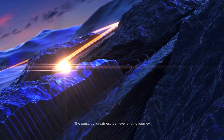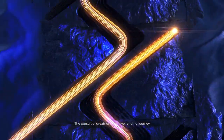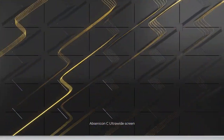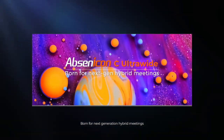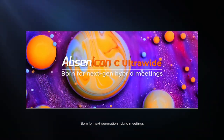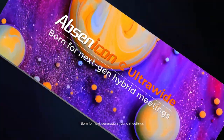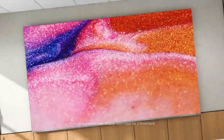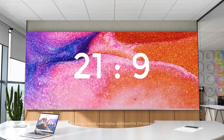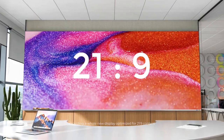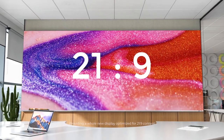The pursuit of greatness is a never-ending journey. Absinthe Icon C, ultra-wide screen, born for next-generation hybrid meetings, providing a whole new display optimized for 21x9 content.